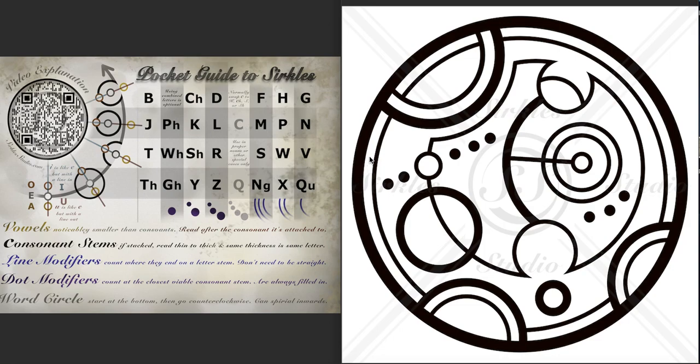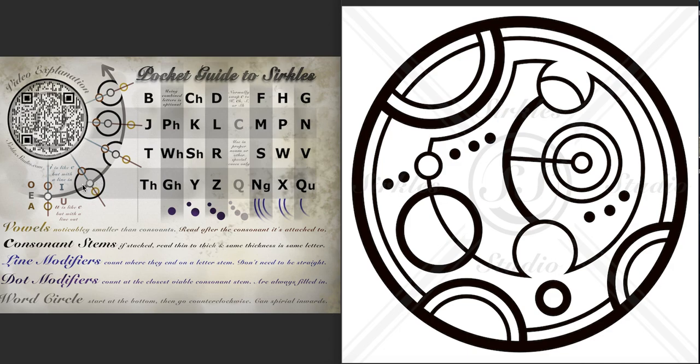Hello and welcome to the transcription explanation of this design. It was done using this script which uses a combination of different letter stems, which are these ones here, and modifiers, which are these dots and lines here.